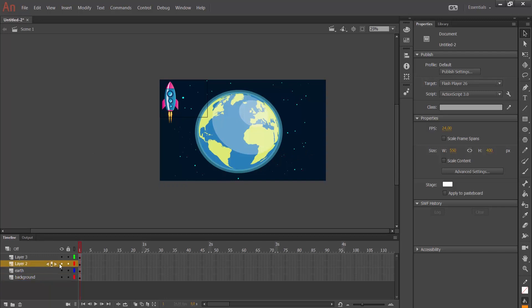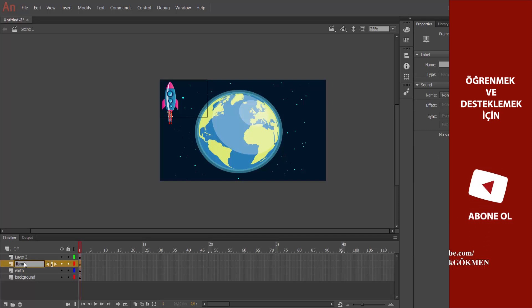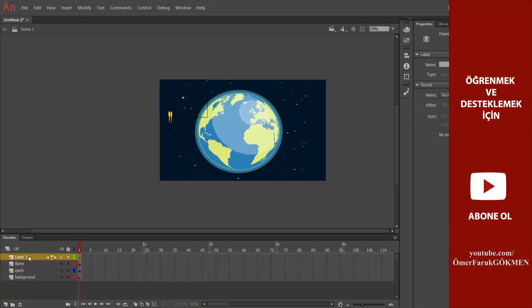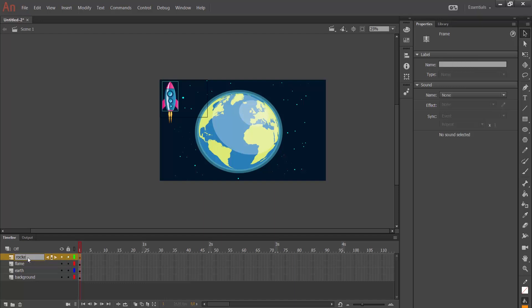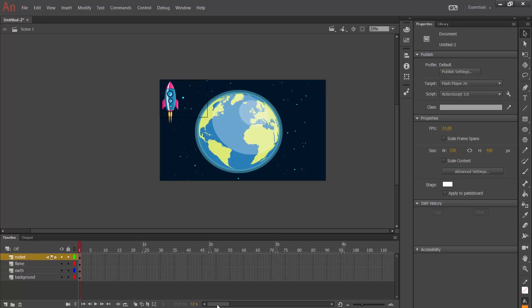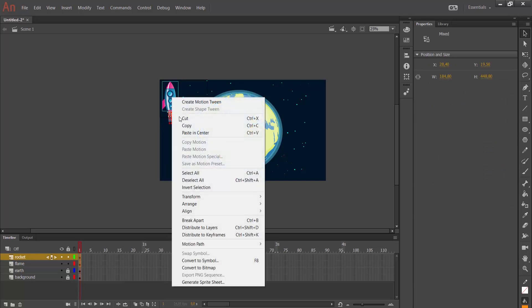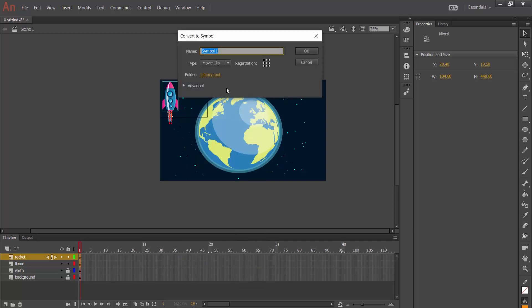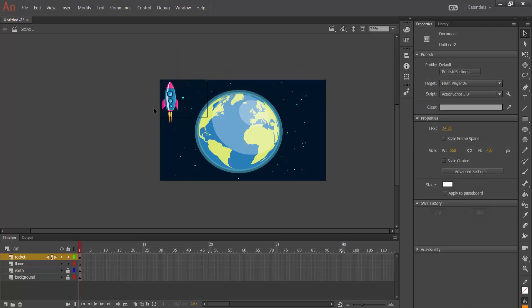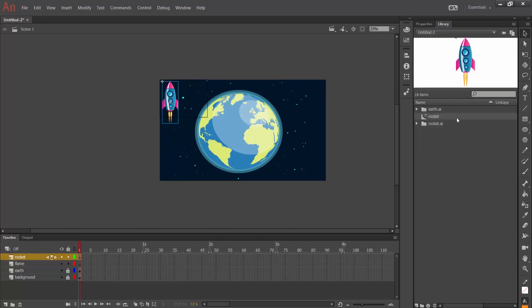The rocket also has two layers. I click on them and import everything. I want to rename them — this one is 'flame' and this one is 'rocket.' My layers are ready. The first thing I need to do is convert the rocket ship to a symbol. I lock the other layers, select the rocket, right-click and choose 'Convert to Symbol.' I will name it 'rocket' and the type will be Movie Clip.